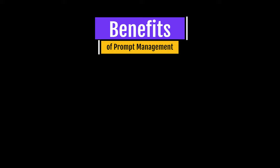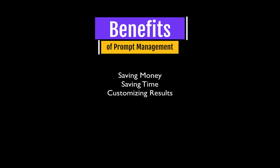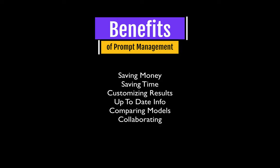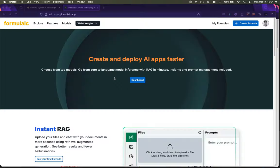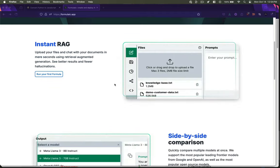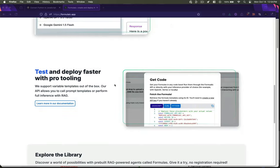Aside from improving results, the benefits of these tools include saving money, saving time, customizing results to different users' data or use cases, keeping up to date with new information, comparing different models, and collaborating with others. In order to solve my own prompt management needs, I started using Formulaic, a project from Mozilla's Innovation Studio.